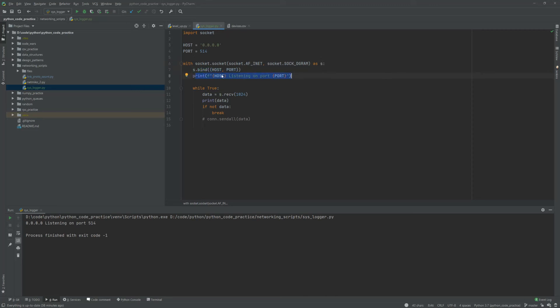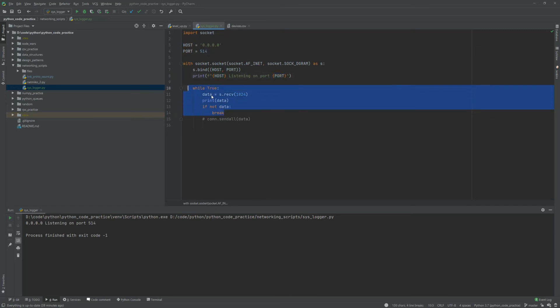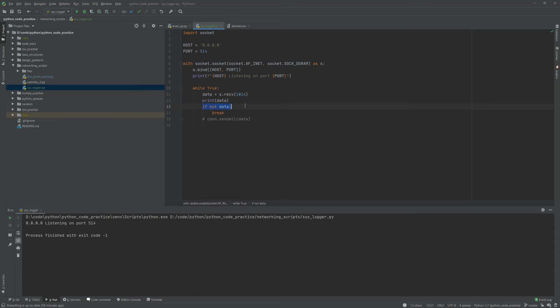Then we're going to print and say that the host is listening on port and then that port number. Then we're going to start our infinite loop here and we're going to receive one megabyte per loop and then print that data out. If not data, we're just going to break the loop. So if we stop receiving data for some reason, we'll just break the loop.